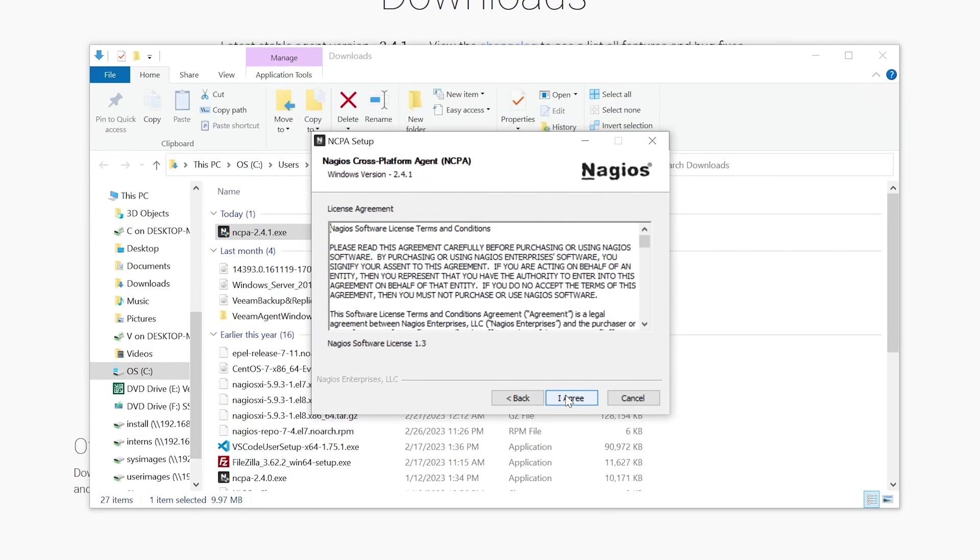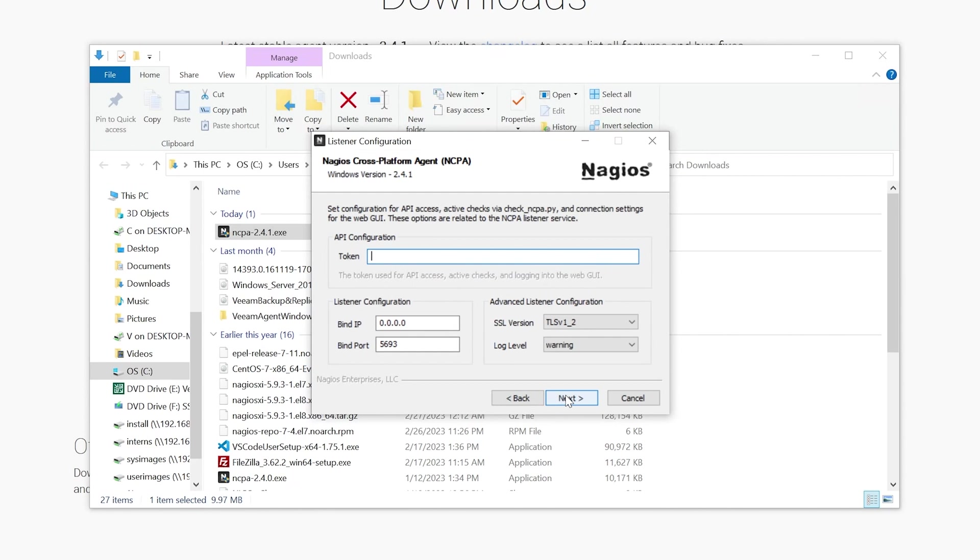After agreeing to the terms and conditions, you'll need to provide a token. So this token is essential for accessing the NCPA API, enabling Nagios XI to communicate with NCPA. You can make this token whatever you want. For this tutorial, I'll just use Welcome.